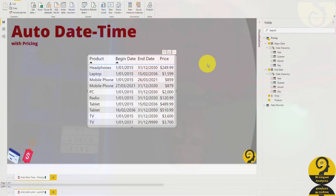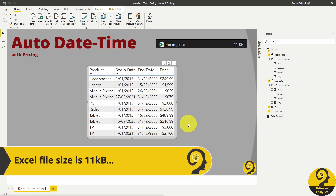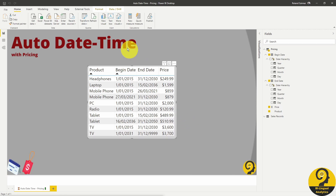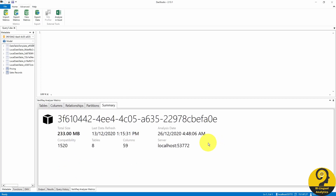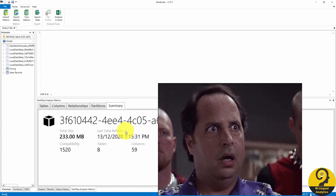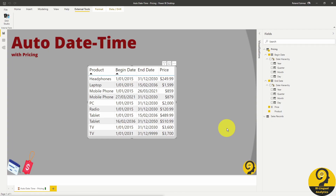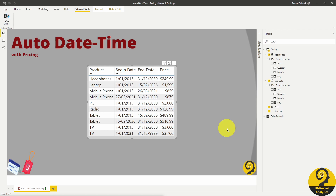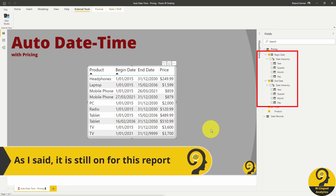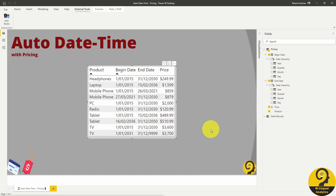I have imported pricing data to this Power BI report and I also kept the Auto Date/Time function enabled. Just a few lines of pricing — it should not be more than a couple of kilobytes, right? Let's check it in DAX Studio. Holy smokes, look at the file size! As you can see, we have a TV price with the end date of the 31st of December 9999, and that has bloated our model size. But if we turn off Auto Date/Time in the local file settings, just as we did with the other report, the file size is going to decrease immediately.